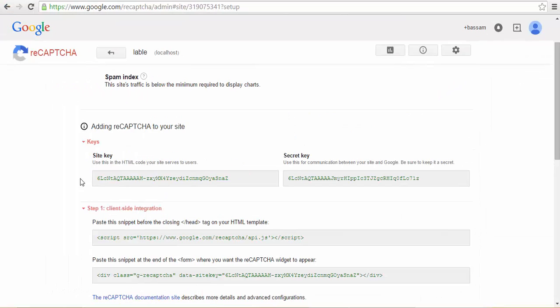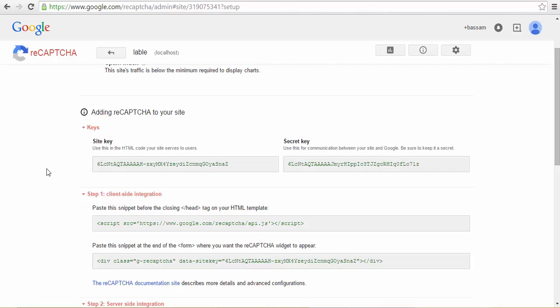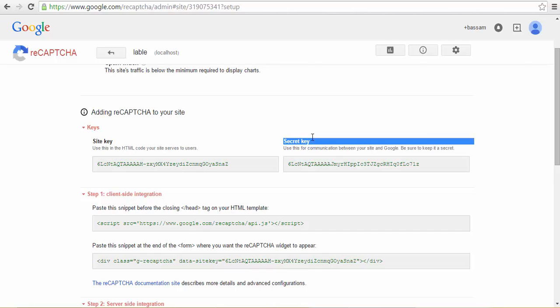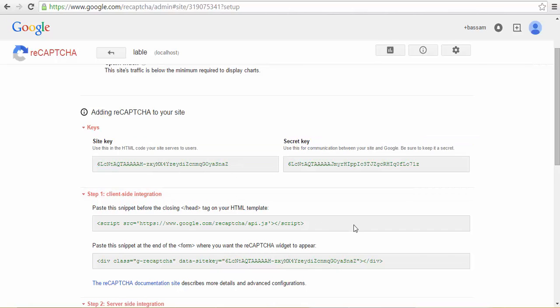As you can see, Google gives you two keys, one for site and one secret. This will use in PHP and this will use in HTML. Let's start.